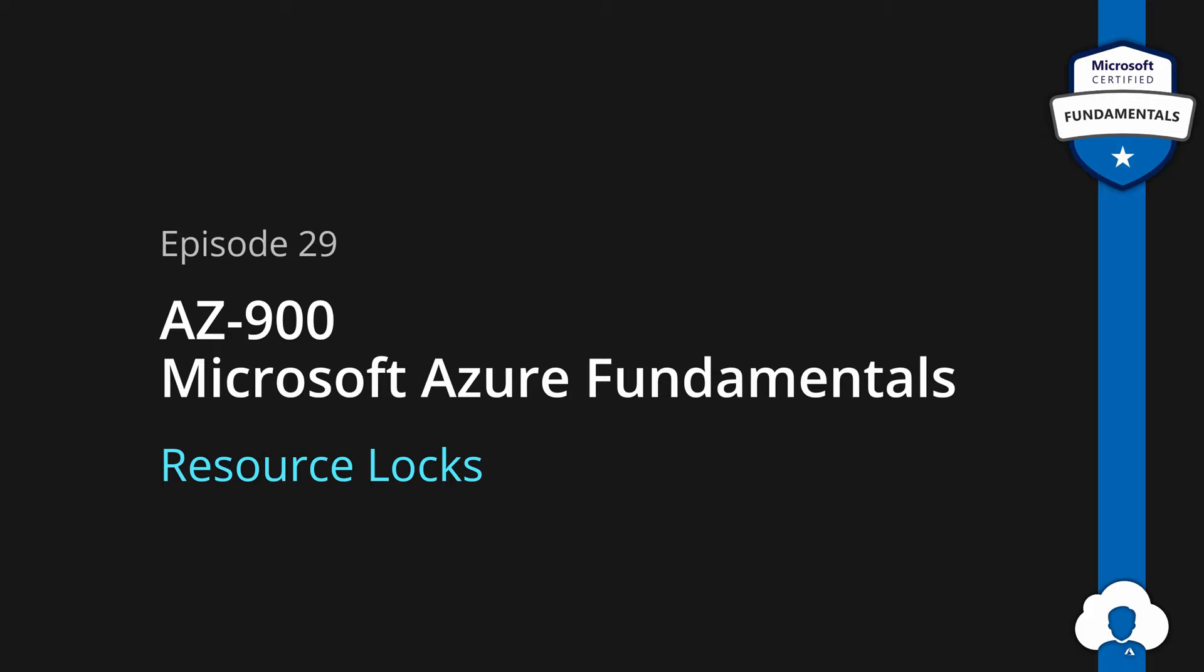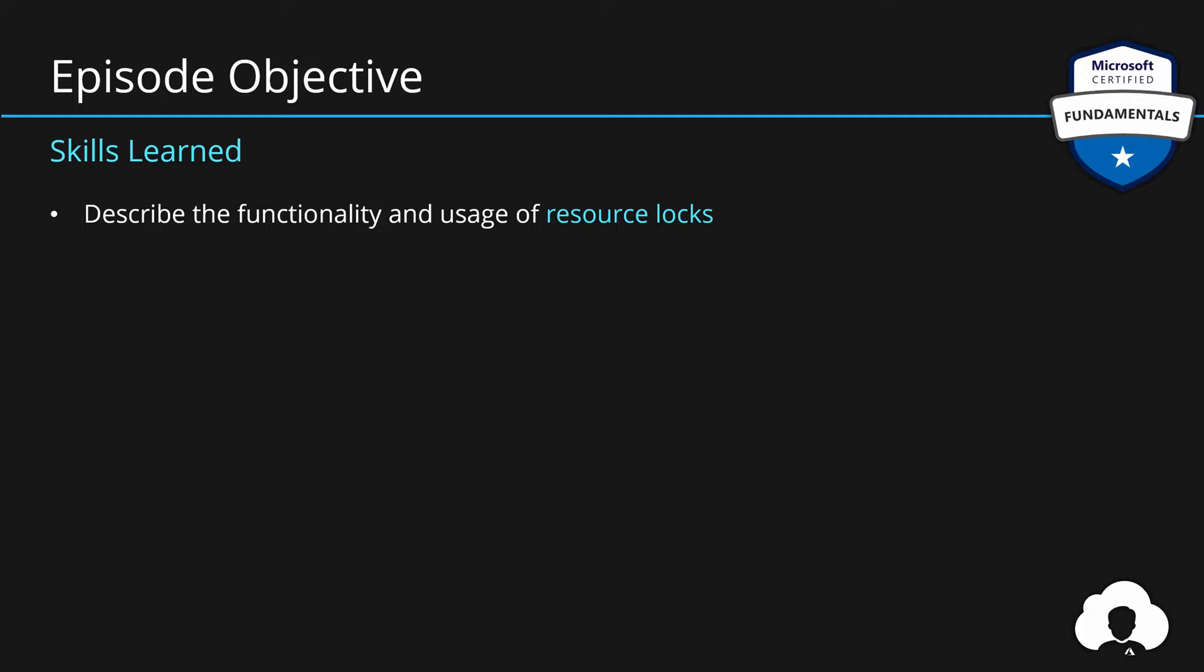In today's episode we'll be talking about the functionality and the usage of Azure Resource Locks. As always I like to start with an example.